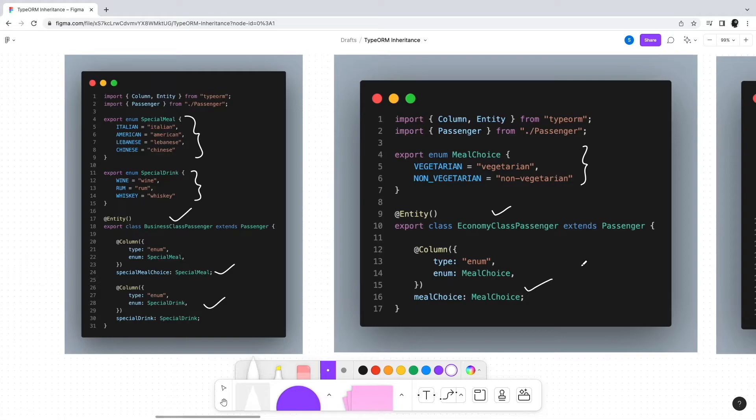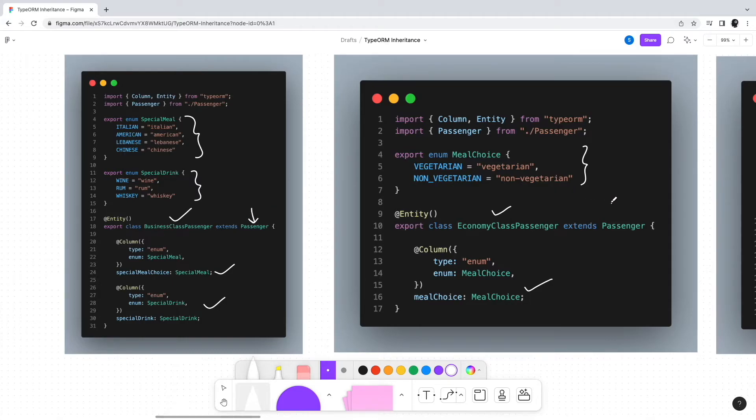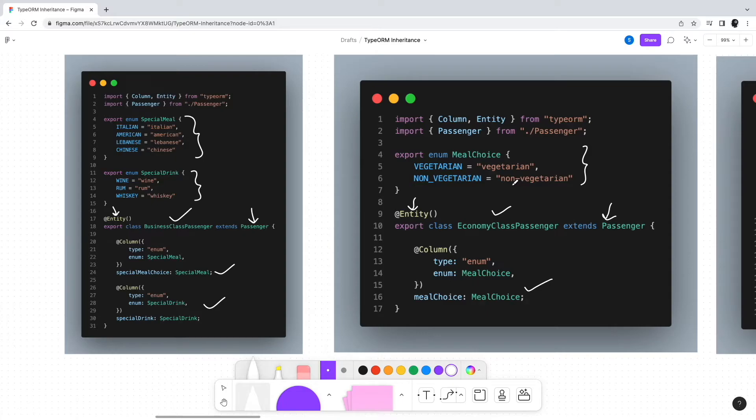Both of these passenger classes, that is business and economy, extend the common Passenger class. Also, these classes are decorated with the entity decorator. In case you want to know more about the entity decorator and various other decorators in TypeORM, there's a detailed post on TypeORM entities. You can refer to the link in the top right corner of the screen.